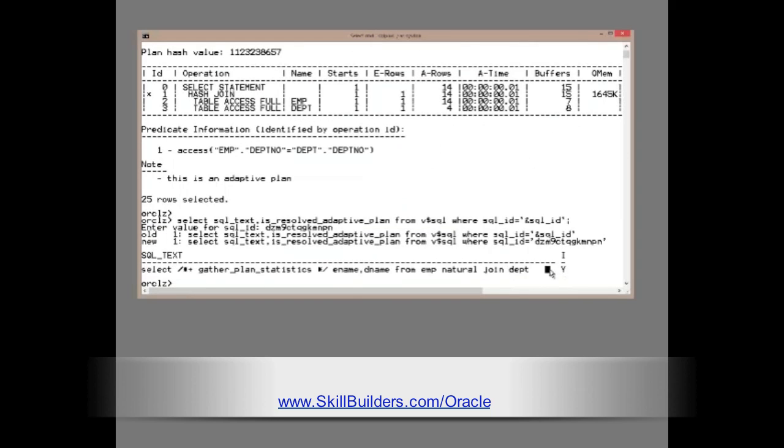And sure enough, is_resolved_adaptive_plan is set to yes. So, that's the proof that Oracle started with one plan and then switched on the fly to another.